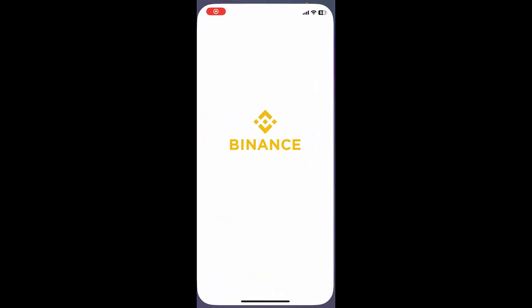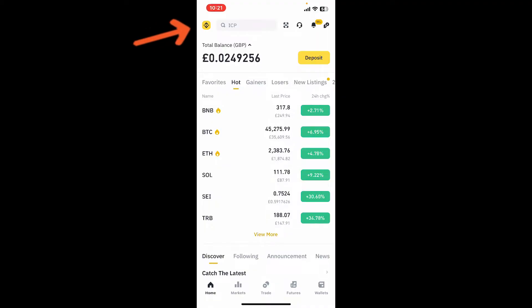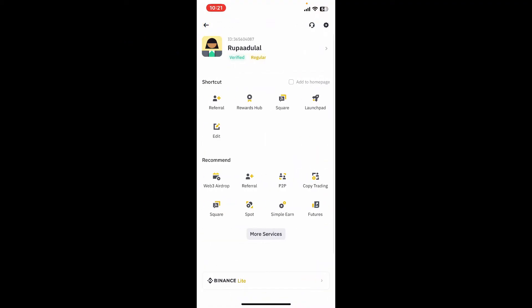First of all, launch your Binance application and log into your account. Once you are logged in, tap on your profile picture or the Binance logo at the top left hand corner. Soon after that you will see this interface. Tap on the gear icon at the top right.